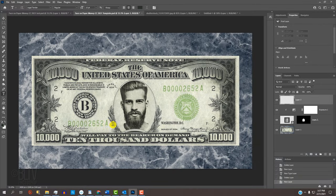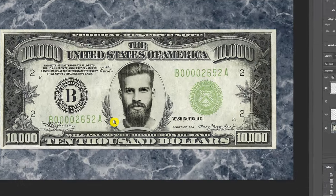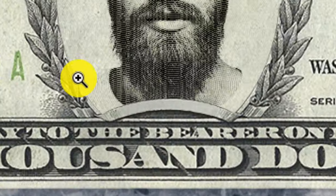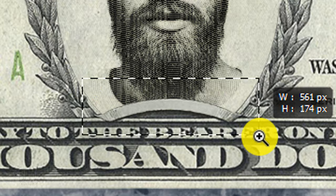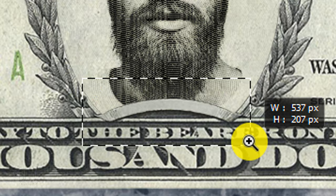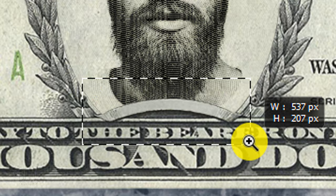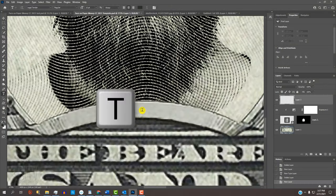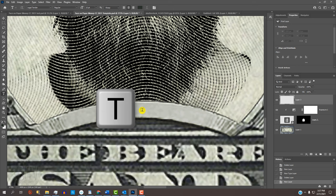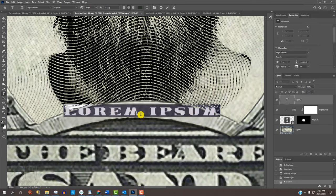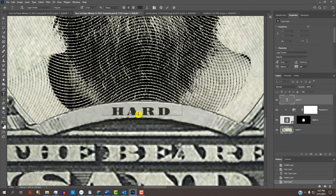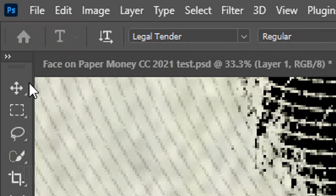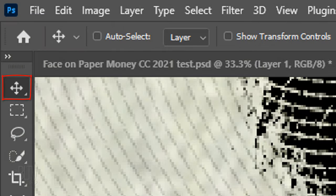Press Z on your keyboard to open the Zoom Tool and drag it over the ribbon under the face to zoom into it. Press T to open back your Type Tool and click on the ribbon. Type out the name and open back your Move Tool.